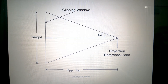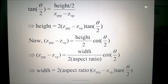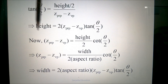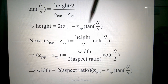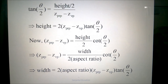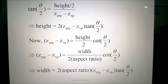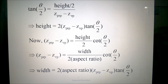From the right angle triangle, we get tan(theta/2), and after this calculation we can get the height. If we substitute the aspect ratio, we can get the width also. The height and width of the clipping window can be derived from the field of view angle, and if we know the aspect ratio, we can get the width as well. That is all about the symmetric perspective projection frustum.